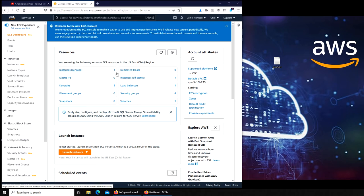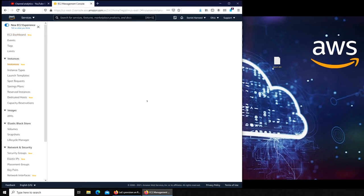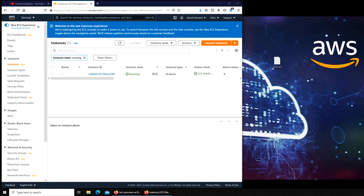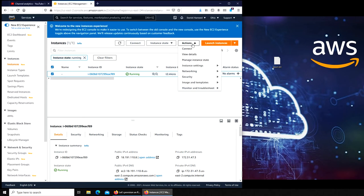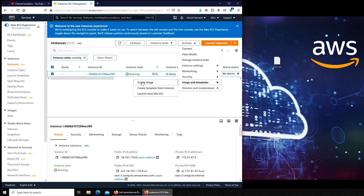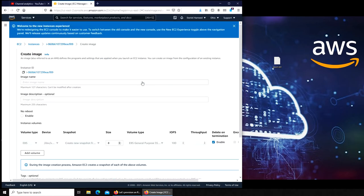To create an image of an EC2 instance or virtual machine that you already have up and running, you can simply go to that machine, select it, click on Actions, Image and Templates, Create Image. That's it. That's how easy it is.